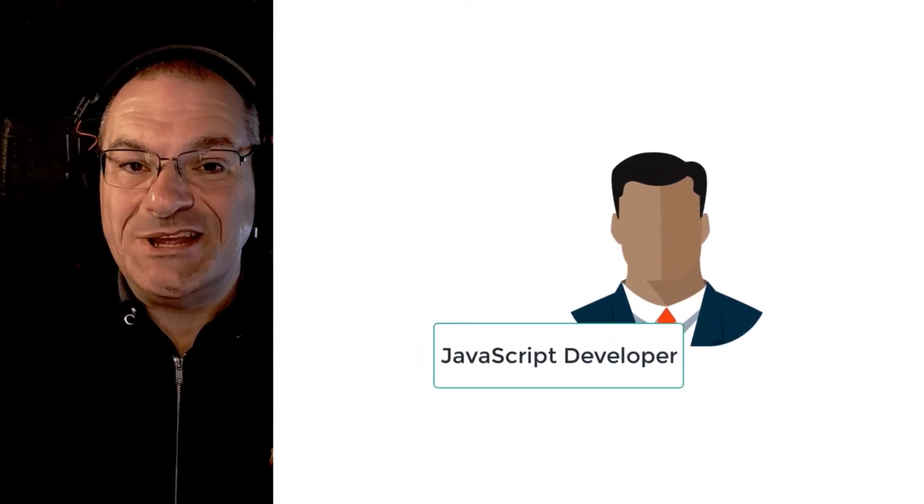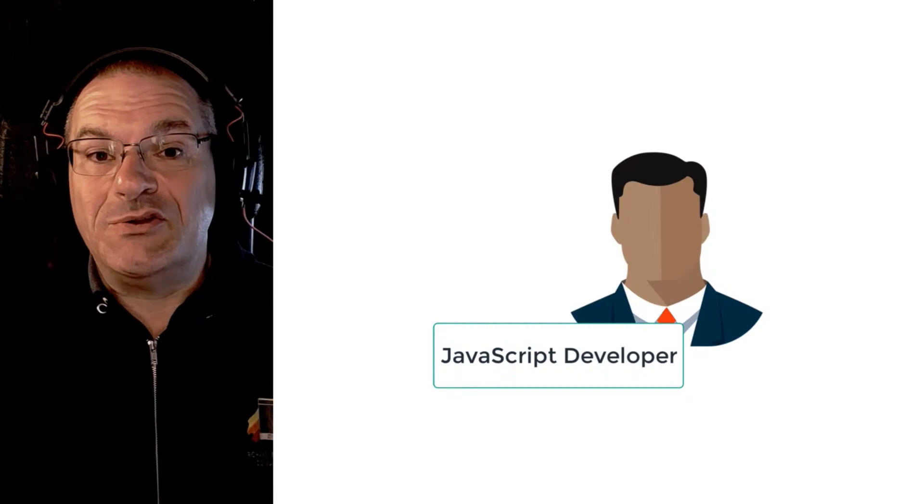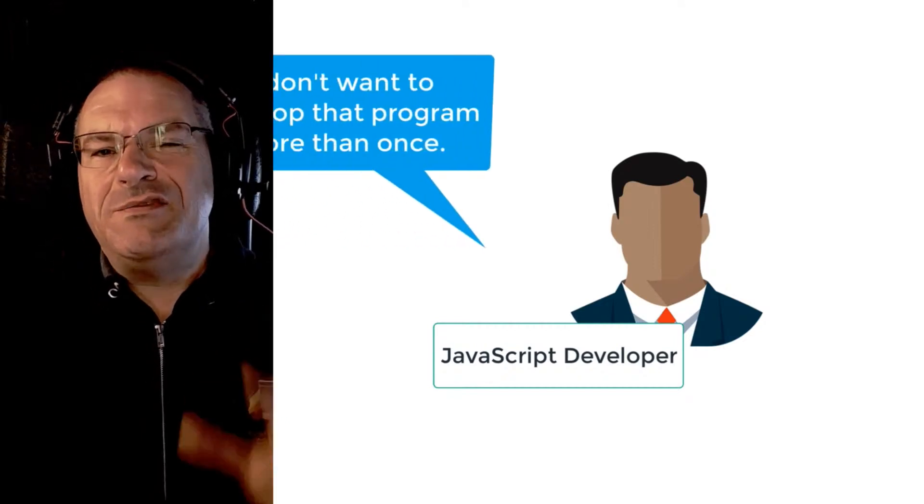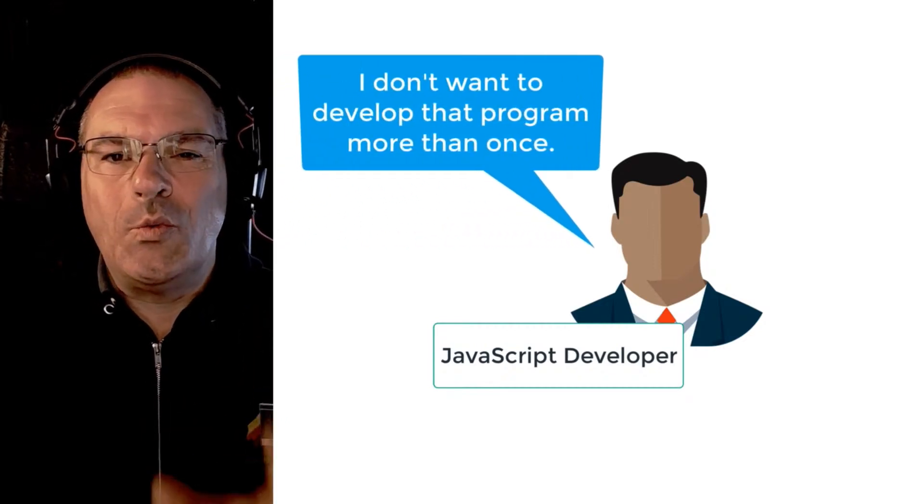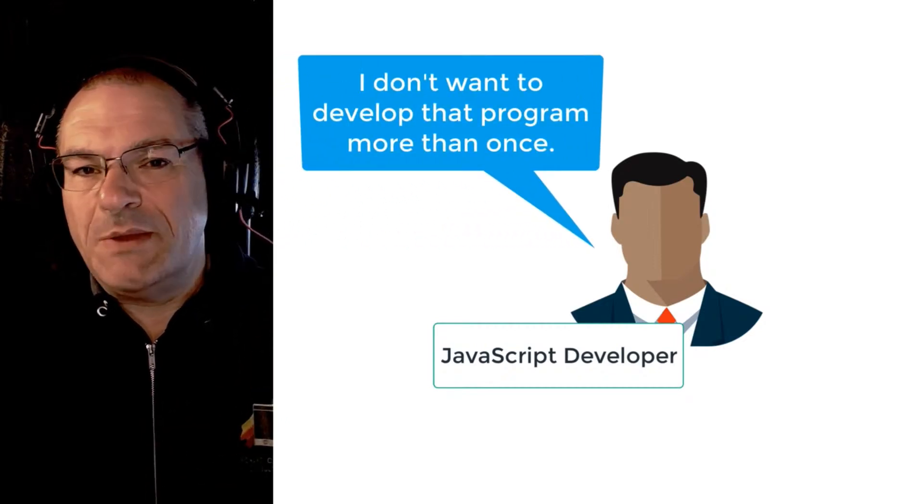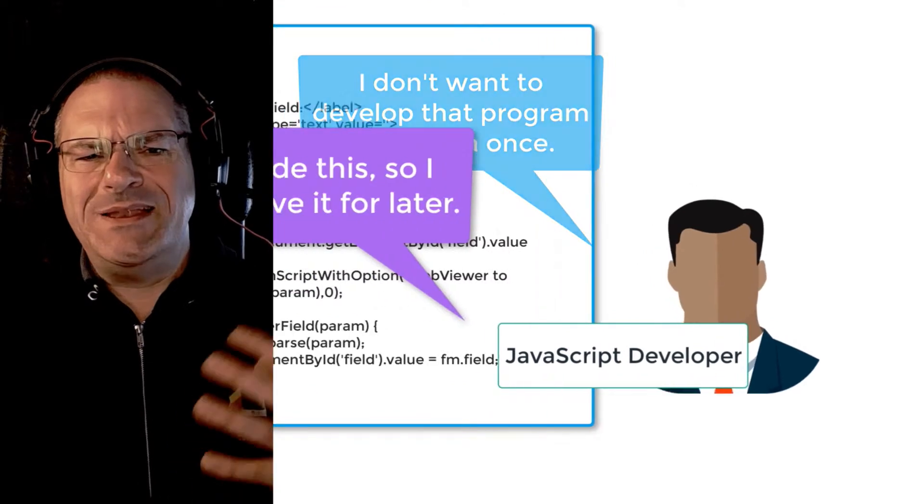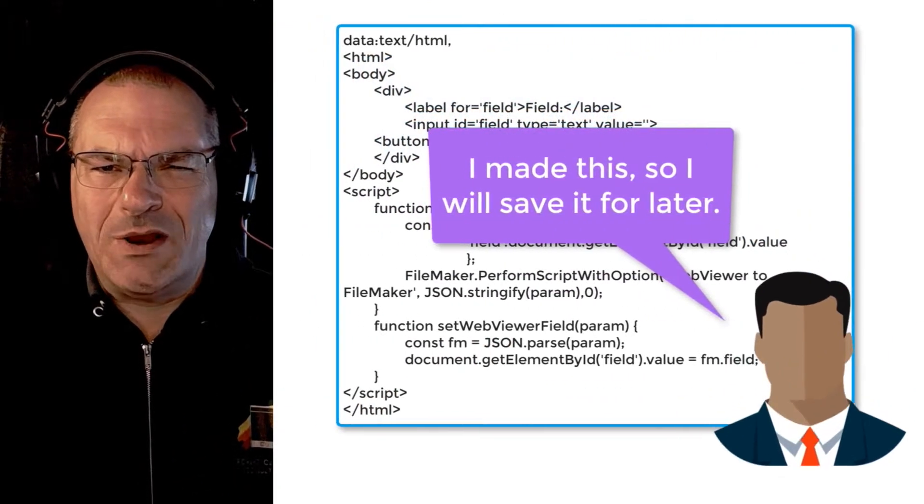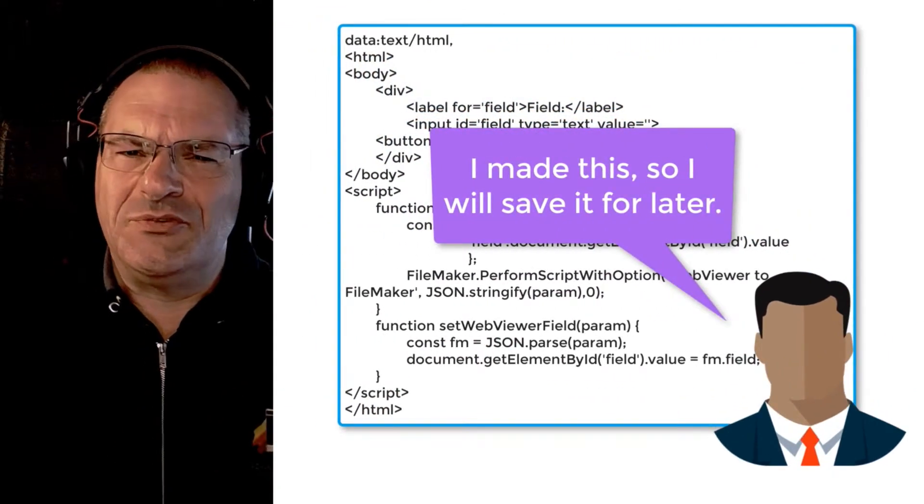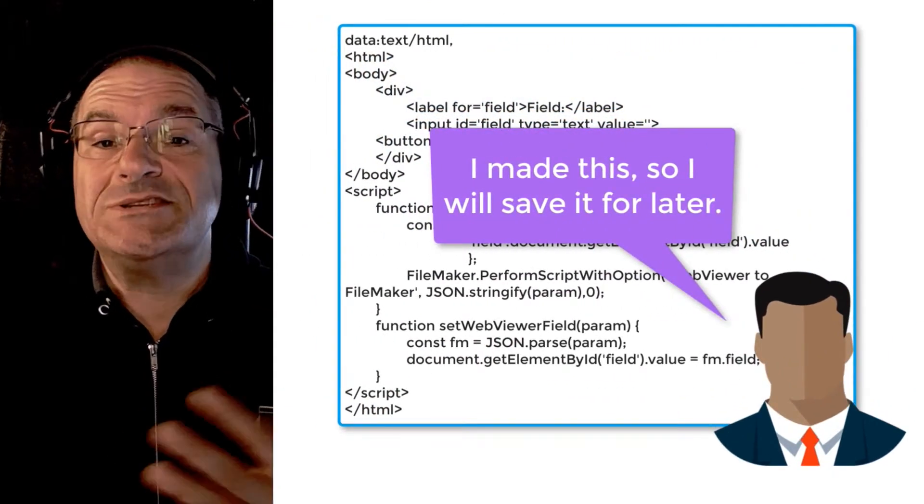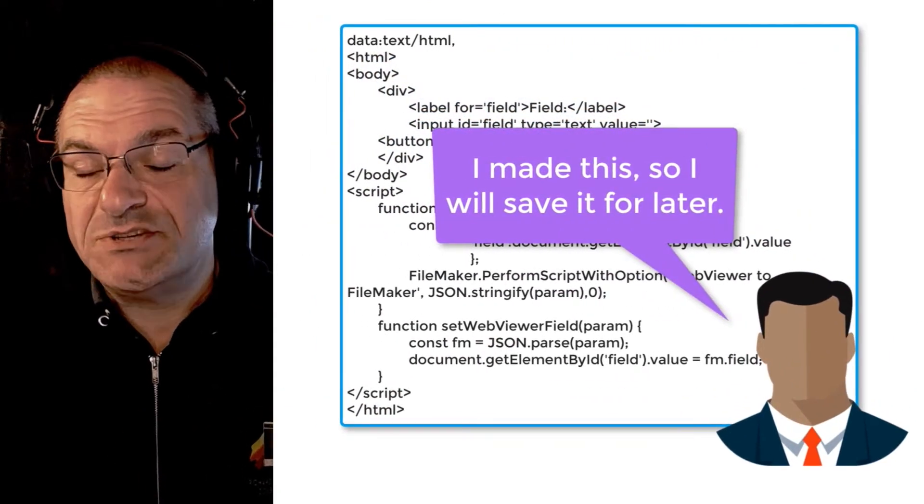If you hang out with more senior JavaScript or FileMaker developers, you find out they don't really want to reproduce the wheel. Every time they need something they don't want to code it from scratch. They want to recycle it if possible.